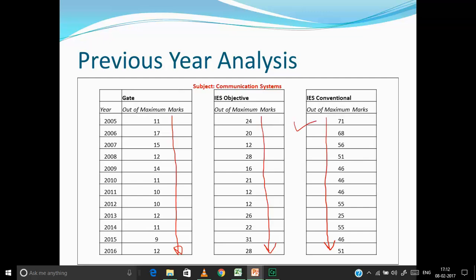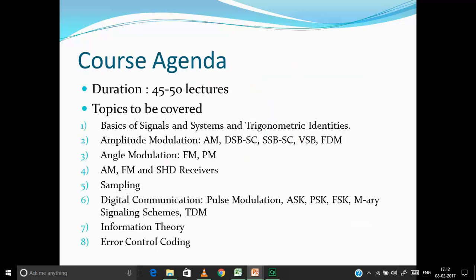The course agenda covers around 45 to 50 lectures in the following order. I'll start with basics of signals and systems as an introductory topic, since we use it a lot in communication systems. I've also included trigonometric identities because we'll be dealing with a lot of sinusoidal signals and need basic mathematical tools to convert those signals, so we don't waste time on mathematics and can focus directly on concepts.